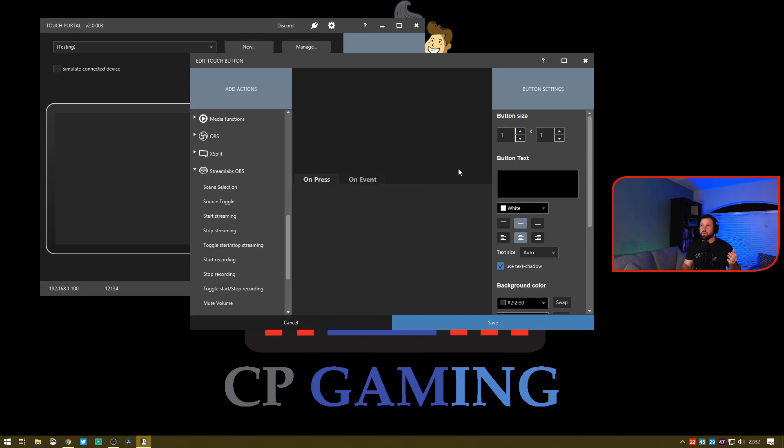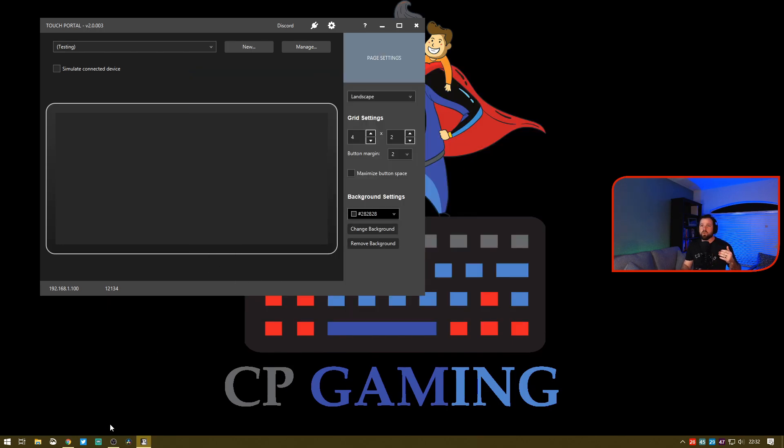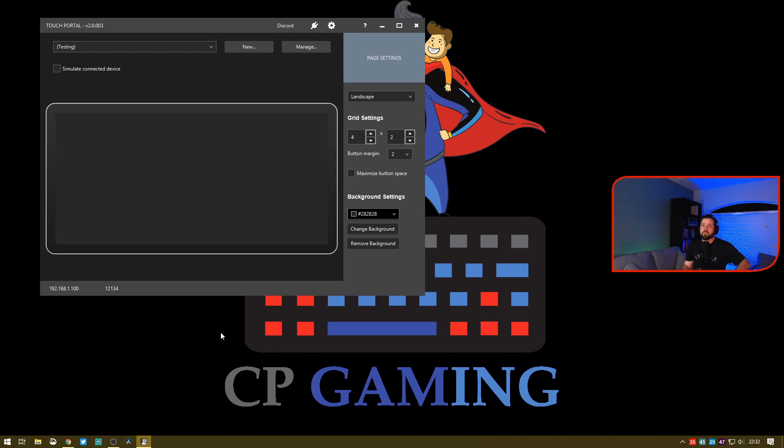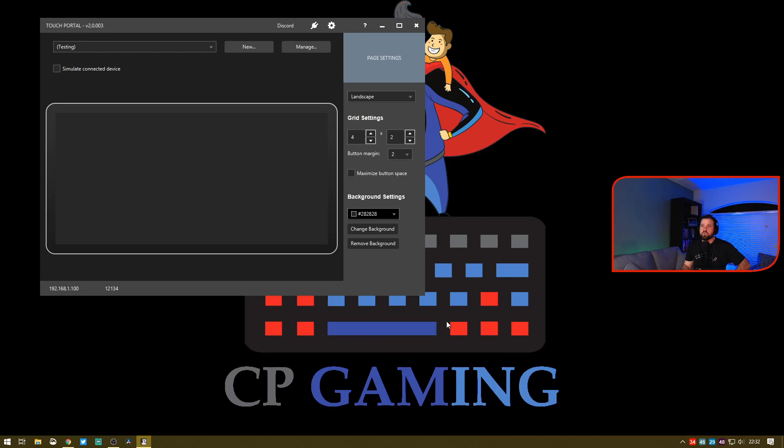We're going to close this out, go down, and open up our OBS environment. As soon as it decides to load, there we go. We're going to get back into the Touch Portal window here.